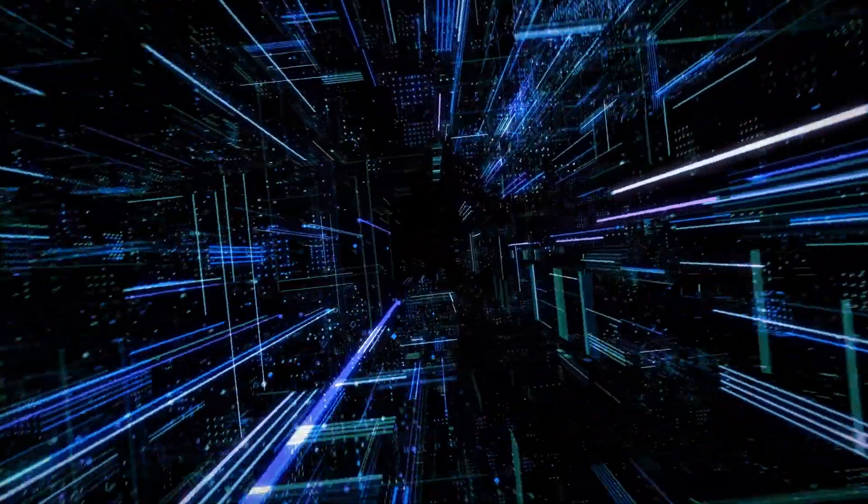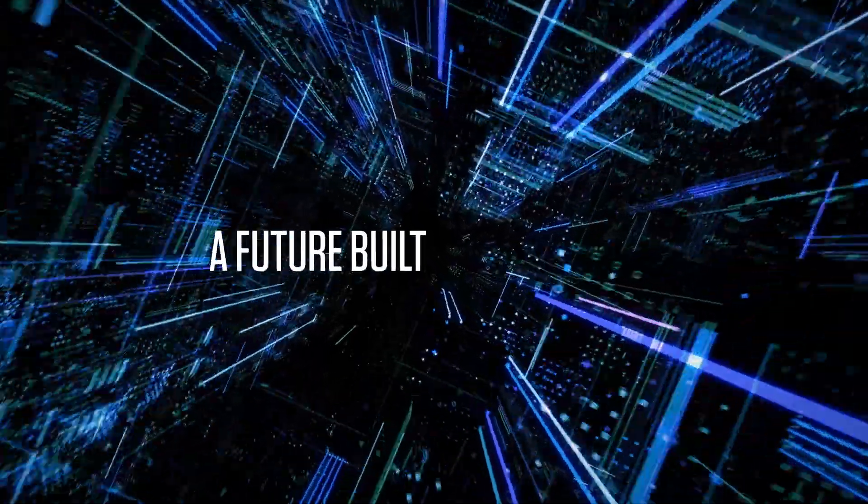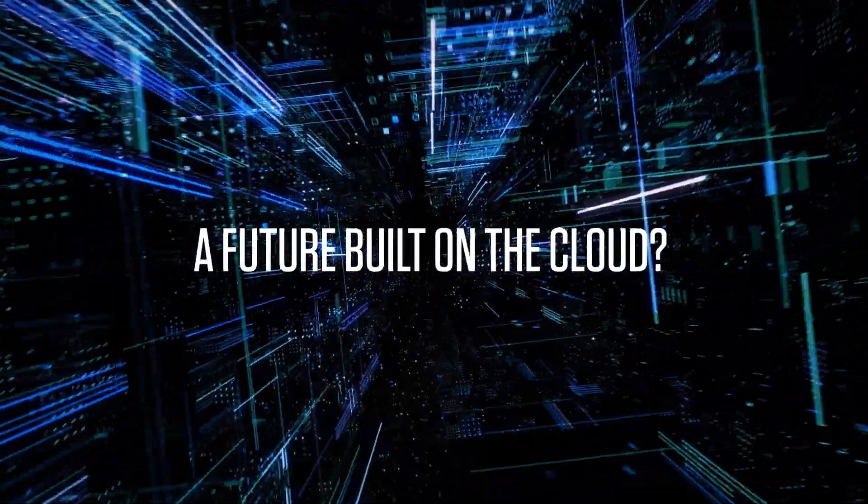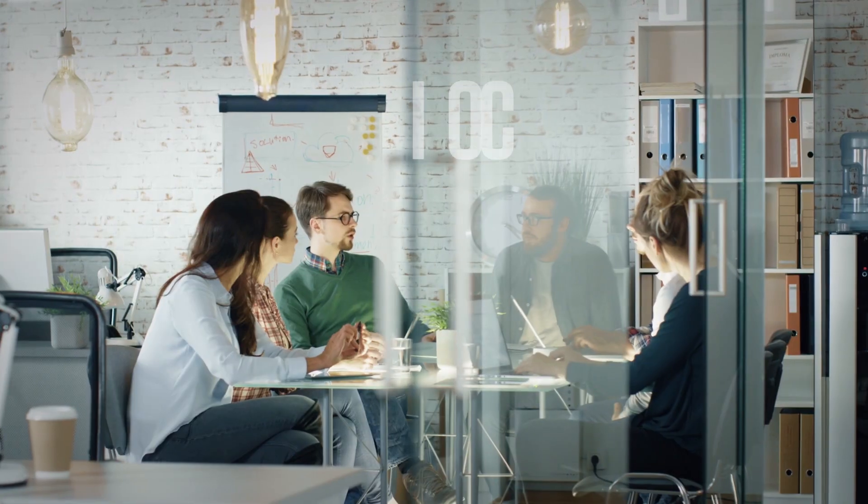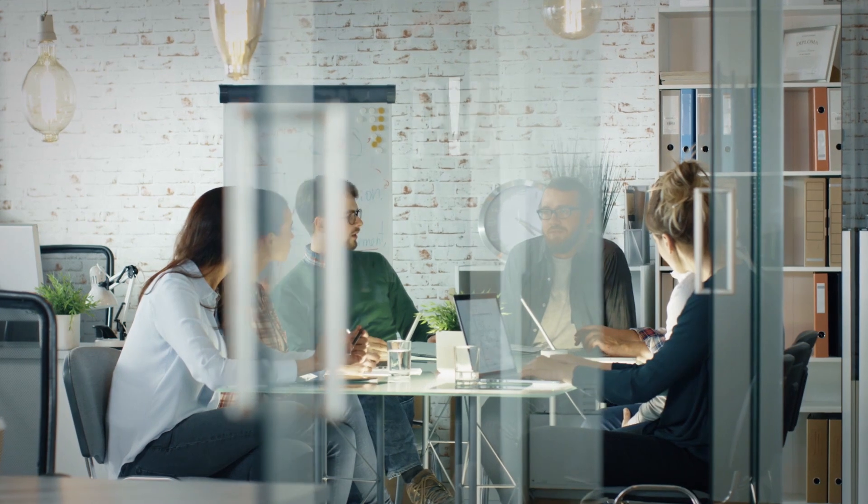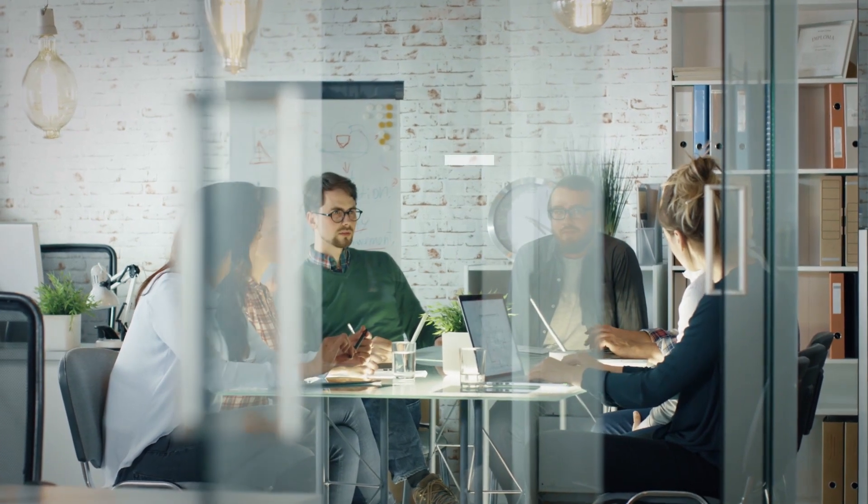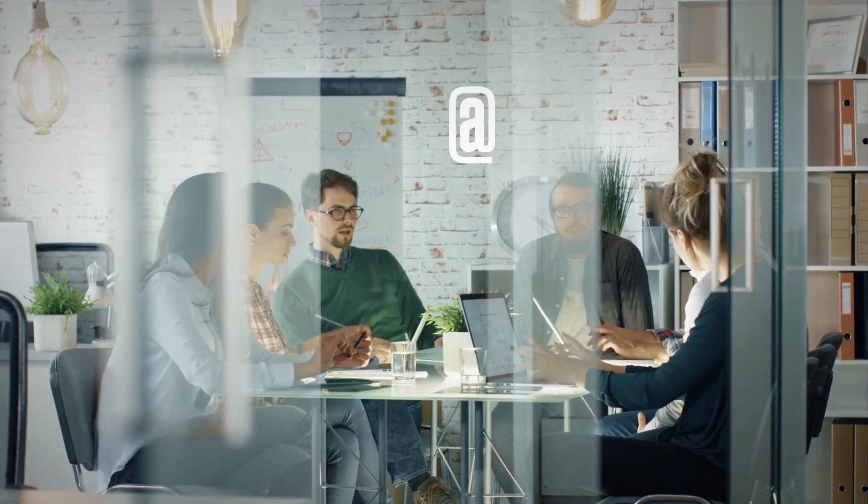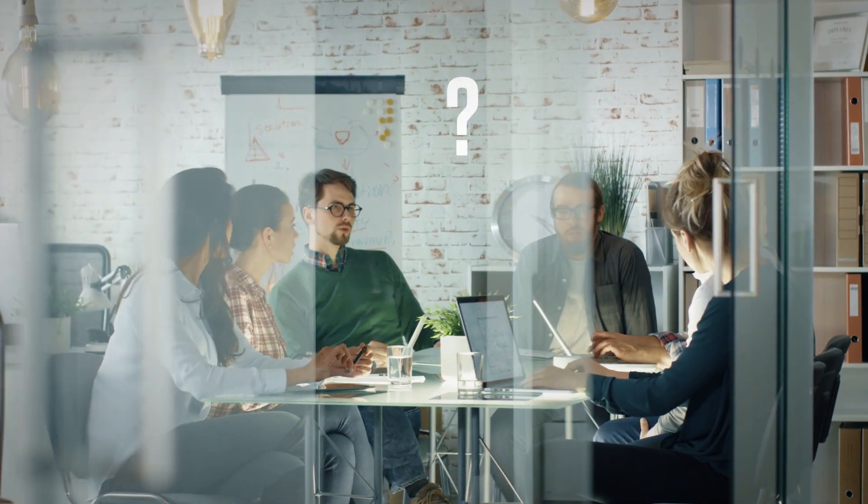So, do enterprises dream about a future built on the cloud? The answer is yes. Because while most of them have already started their cloud journeys, they are still not quite sure about the way forward.